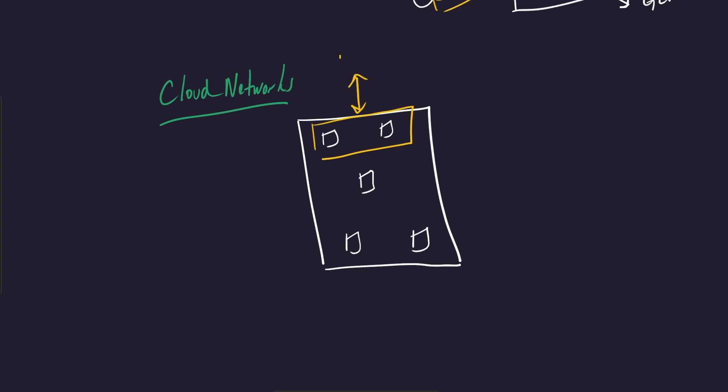So people from the internet are going to be able to communicate with these instances in this application, but these instances over here are private. So we're going to put these in a private subnet. You probably have things like databases, things like sensitive data storage that would live over here.